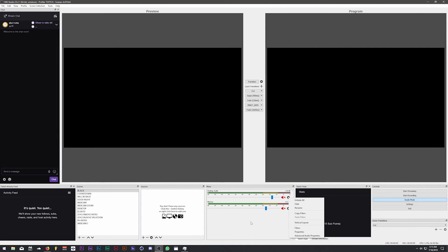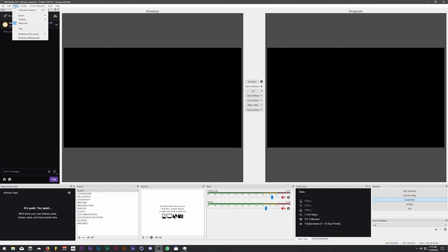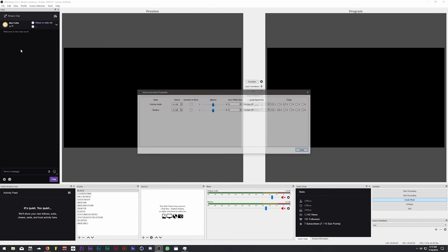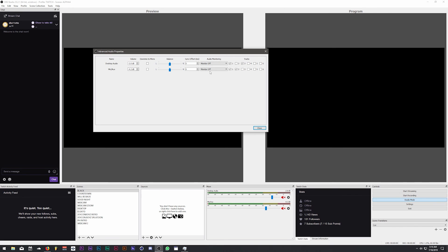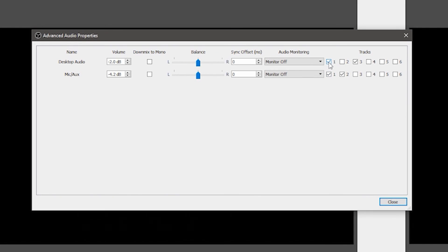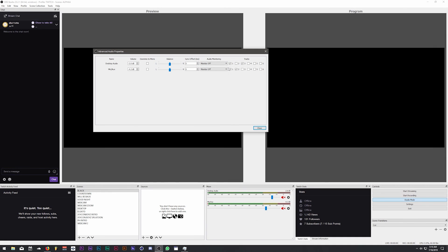Finally, for audio settings, click the gear icon or go to Edit > Advanced Audio Properties. For all of your audio devices that you want on your stream, make sure the Track 1 box is checked — because that's the track we set for streaming, so OBS will look to that channel when streaming. That's really all the settings you need.